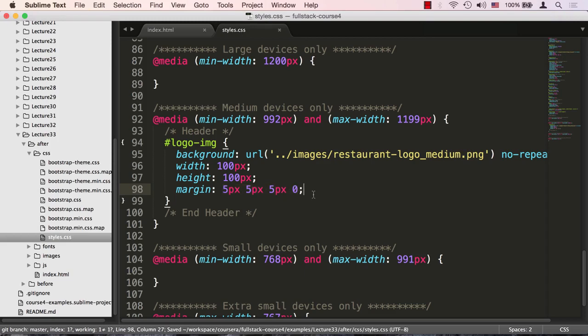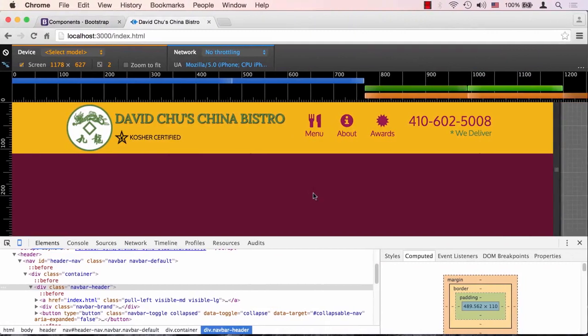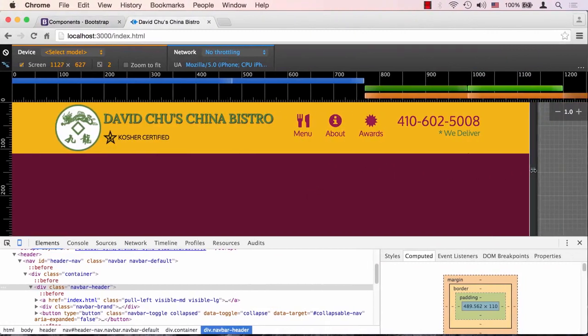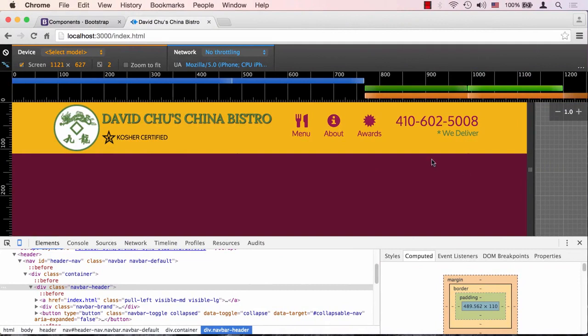Let's save that and look at our browser. Voila, look at that. Now we're in much better shape. You can see that this logo shrunk and therefore gave us enough room here to have a few buttons.